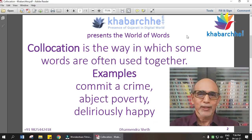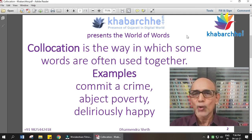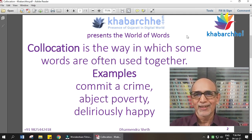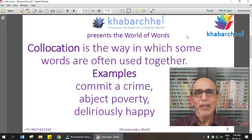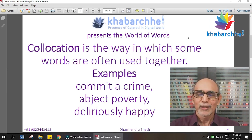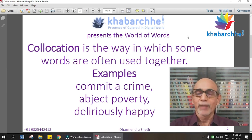For example, we say 'commit a crime.' We do not say 'do a crime' or 'make a crime.' The correct collocation is 'commit a crime.'